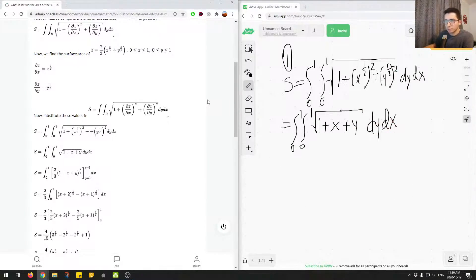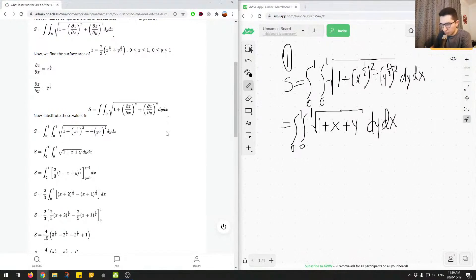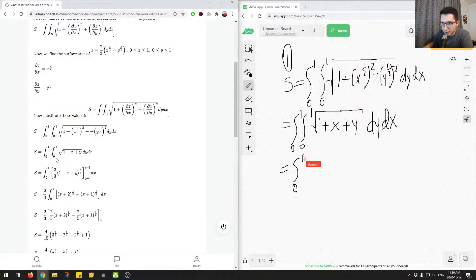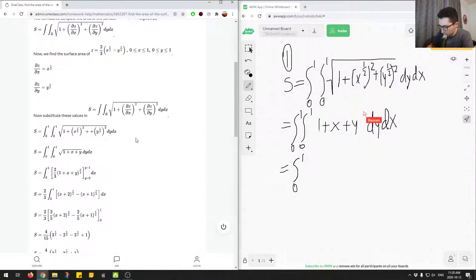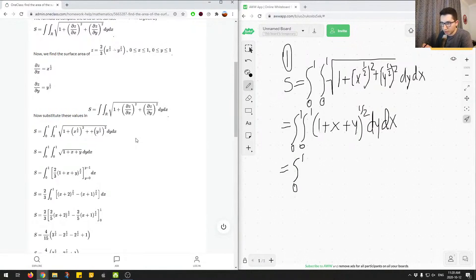Now we're going to evaluate just like a regular integral. We evaluate the integral with respect to y first, though the order doesn't really matter — doing it with dx or dy first gives the same answer. So we have the integral from 0 to 1 of the square root of 1 plus x plus y, which is equivalent to 1 plus x plus y to the power of a half. We add 1 to the exponent to get 3 over 2, and we get 1 plus x plus y to the power of 3 over 2.